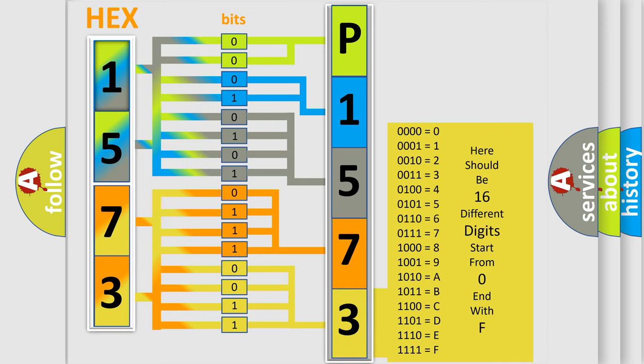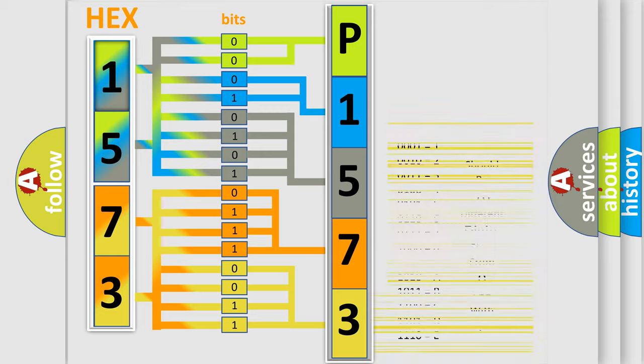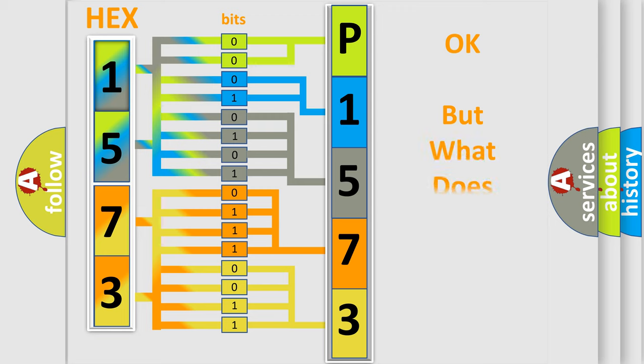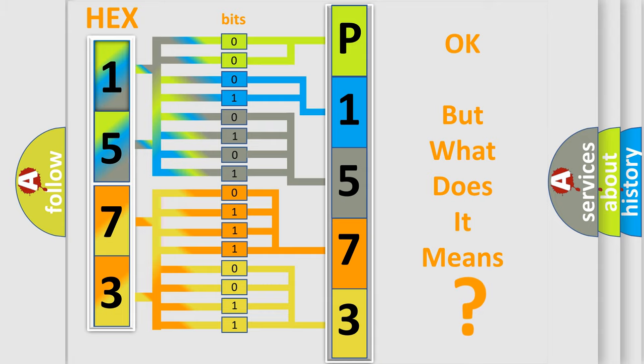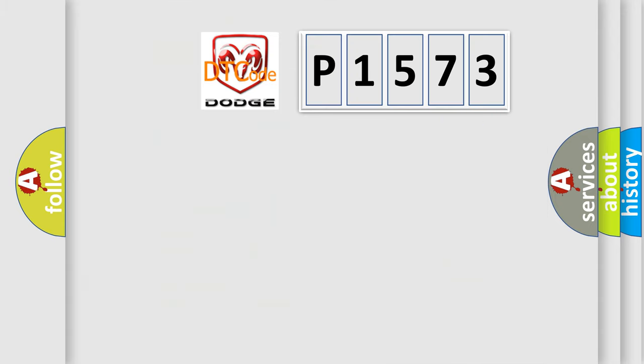We now know in what way the diagnostic tool translates the received information into a more comprehensible format. The number itself does not make sense to us if we cannot assign information about what it actually expresses.